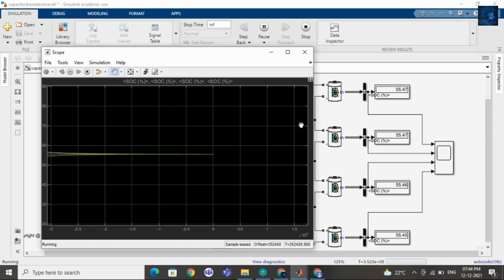Guys, now you can see the SOC of cell 1, cell 2, cell 3, and cell 4 is equal — that is 55.47.